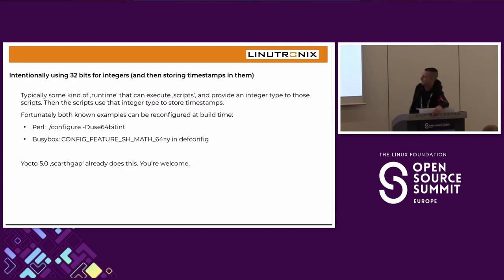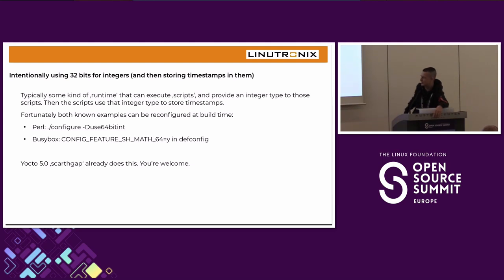Some projects intentionally use 32 bits — the two cases I found were runtimes or shell implementations: Perl and BusyBox. You need to reconfigure them to put integers into 64 bits for Perl scripts and shell scripts. In Yocto this is fixed, but I don't know if projects like Debian or others do it. If you don't do it and you handle timestamps in your scripts, there will be problems.